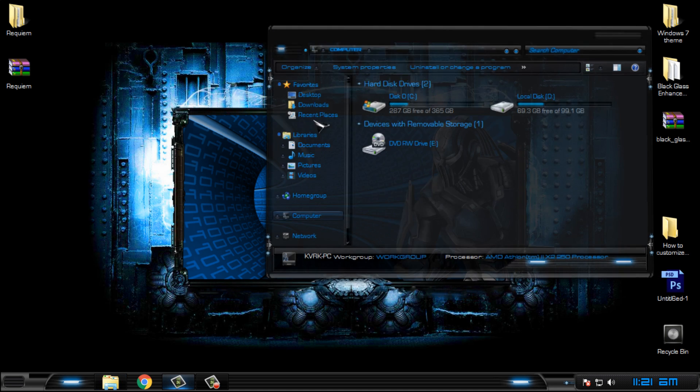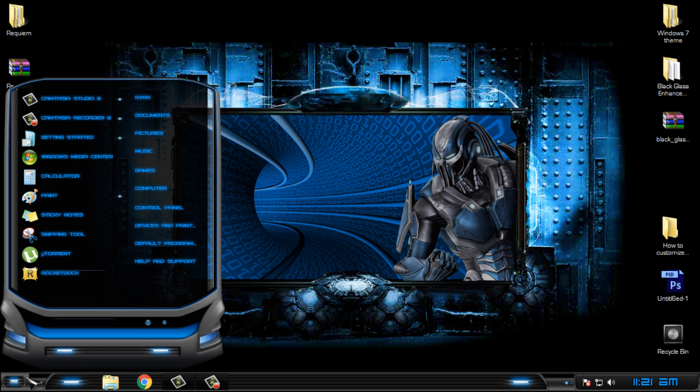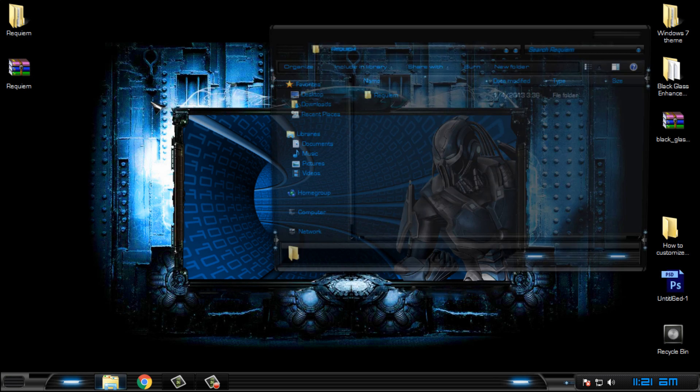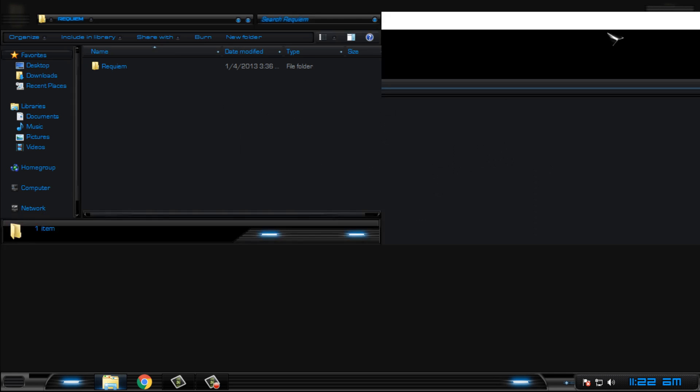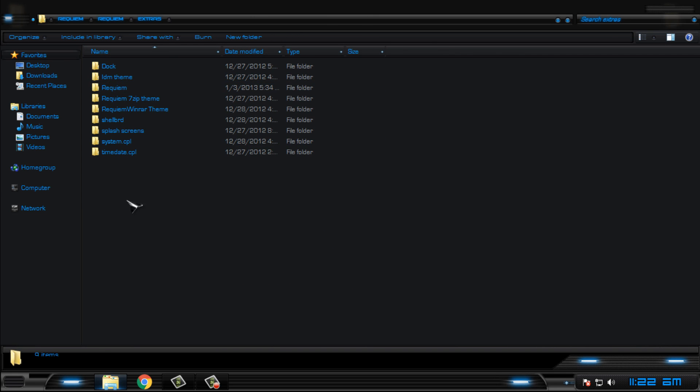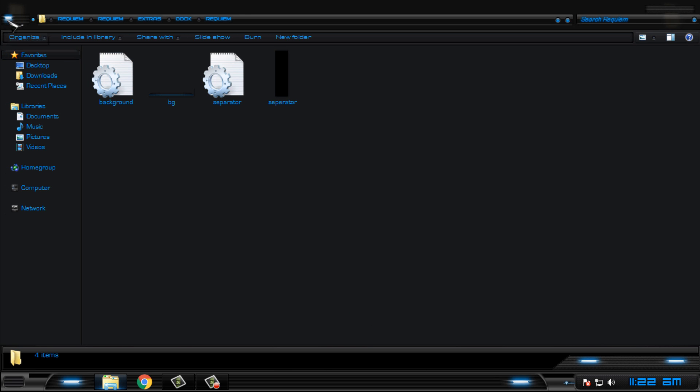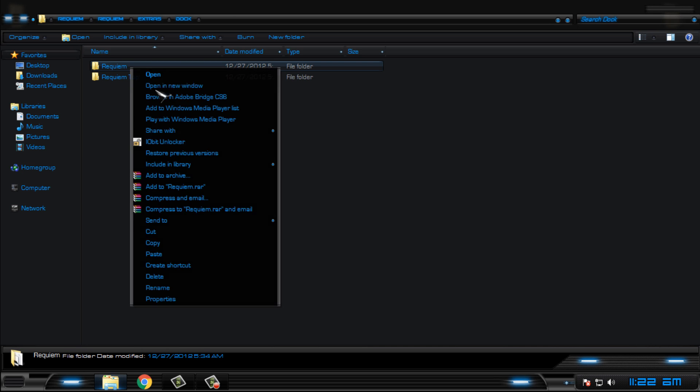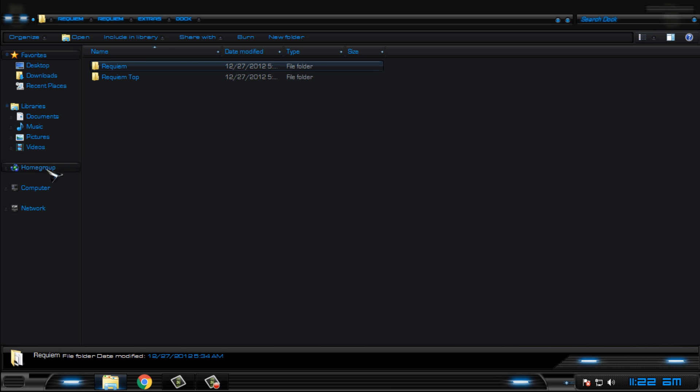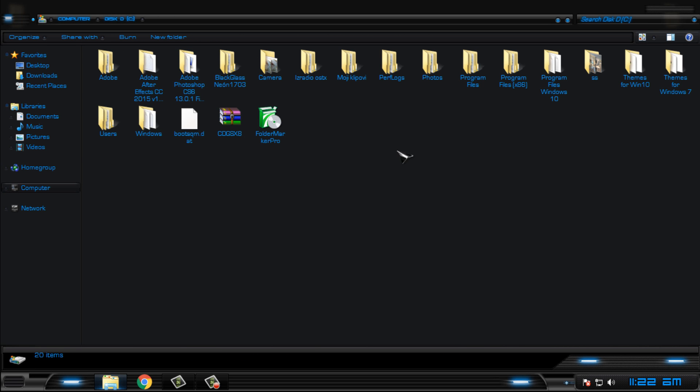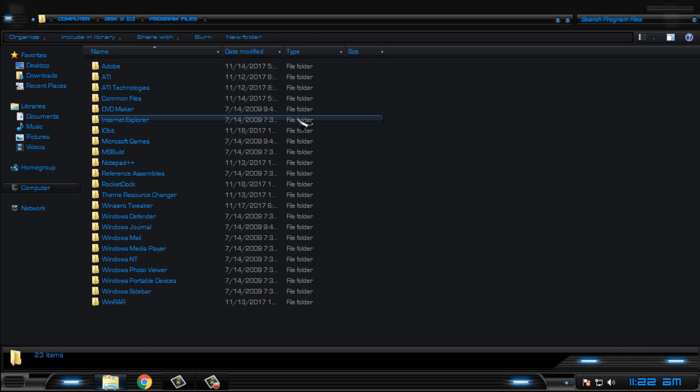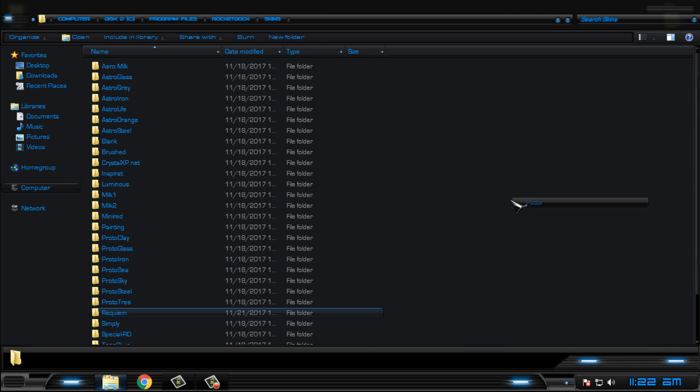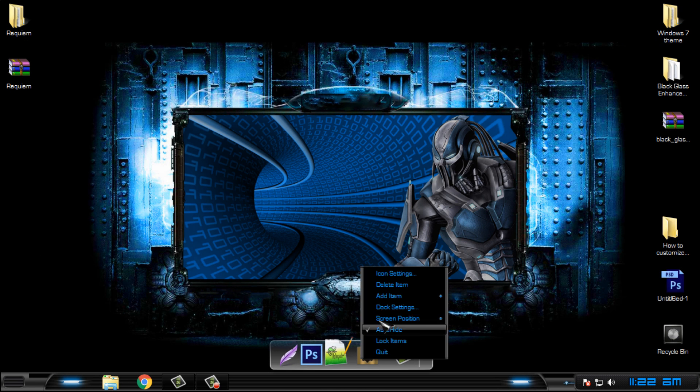You can go back here. We have extras like I said. We have a dock. This is a scheme for Rocket Dock, so if you have Rocket Dock like me, let's say that you want to apply this scheme and you don't know how. Copy this folder Aequiem dock, then go to computer, program files, Rocket Dock, Schemes and paste it here.